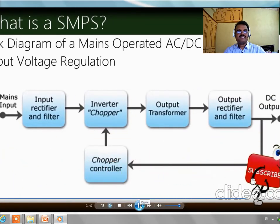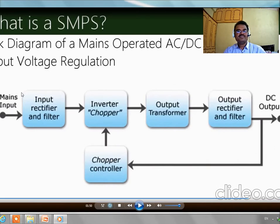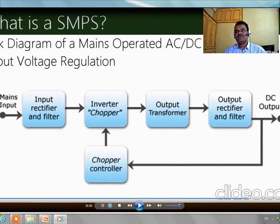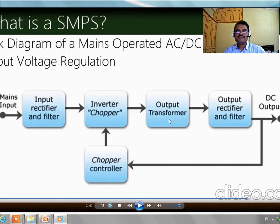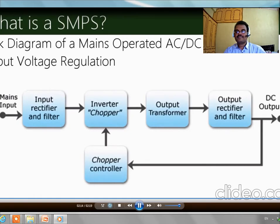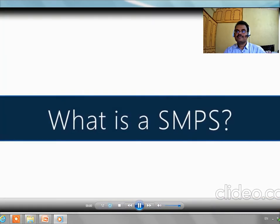Here in the block diagram we can see the AC to DC converter and the output voltage regulation of the SMPS. The main input is taken by the input rectifier and filter, whose output is given to the inverter/chopper, then to the output transformer, then to the output rectifier and filter to produce output DC. First SMPS takes the AC input, rectifies and filters it, then using the transformer it steps down the current to the required voltage level.